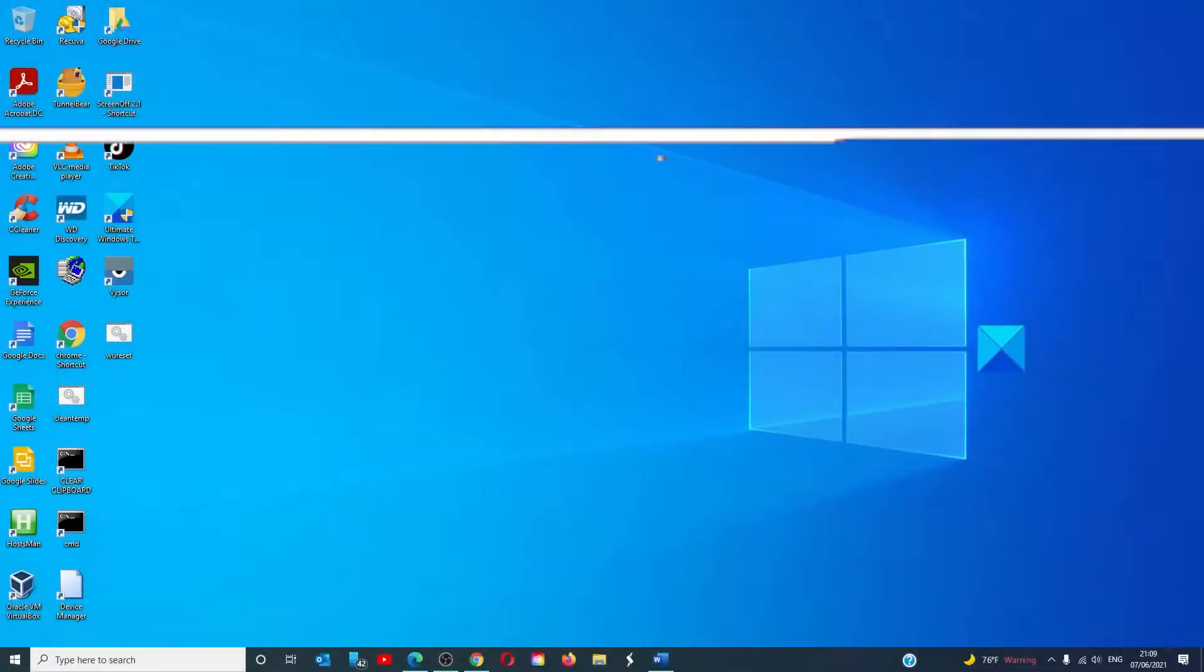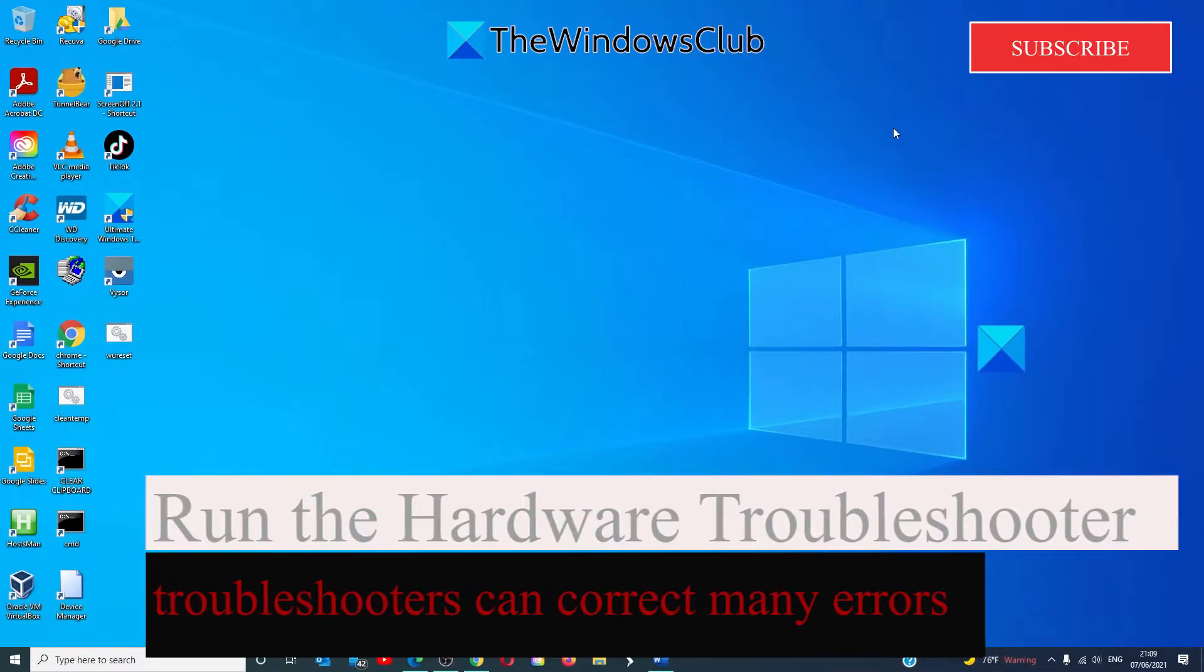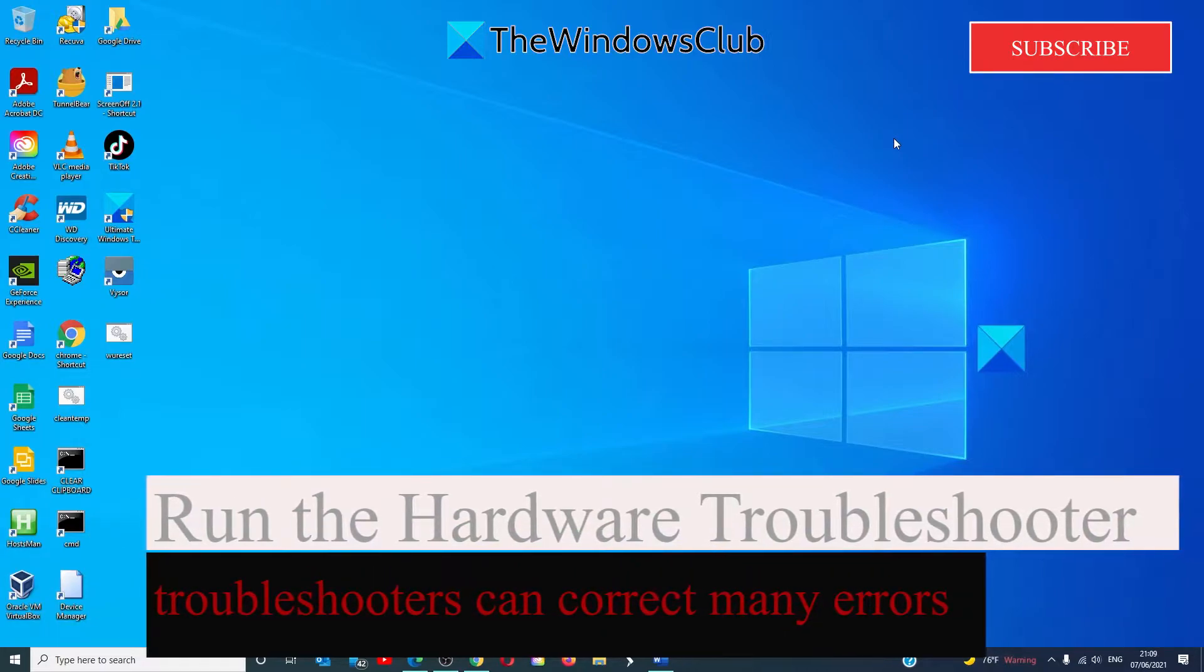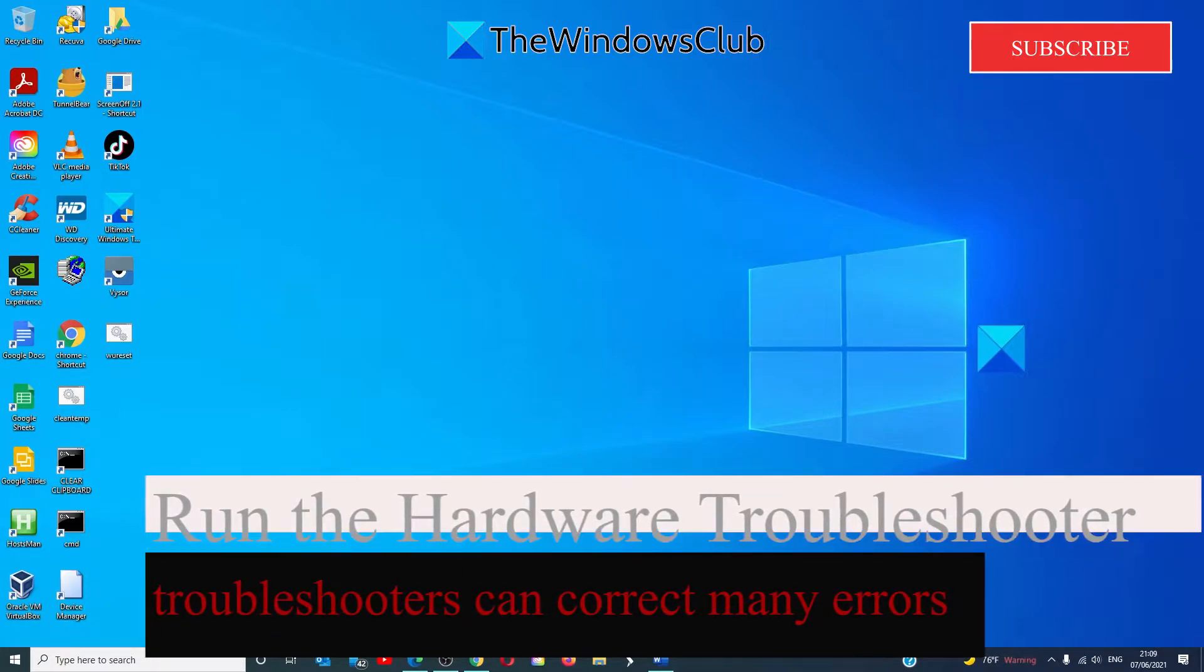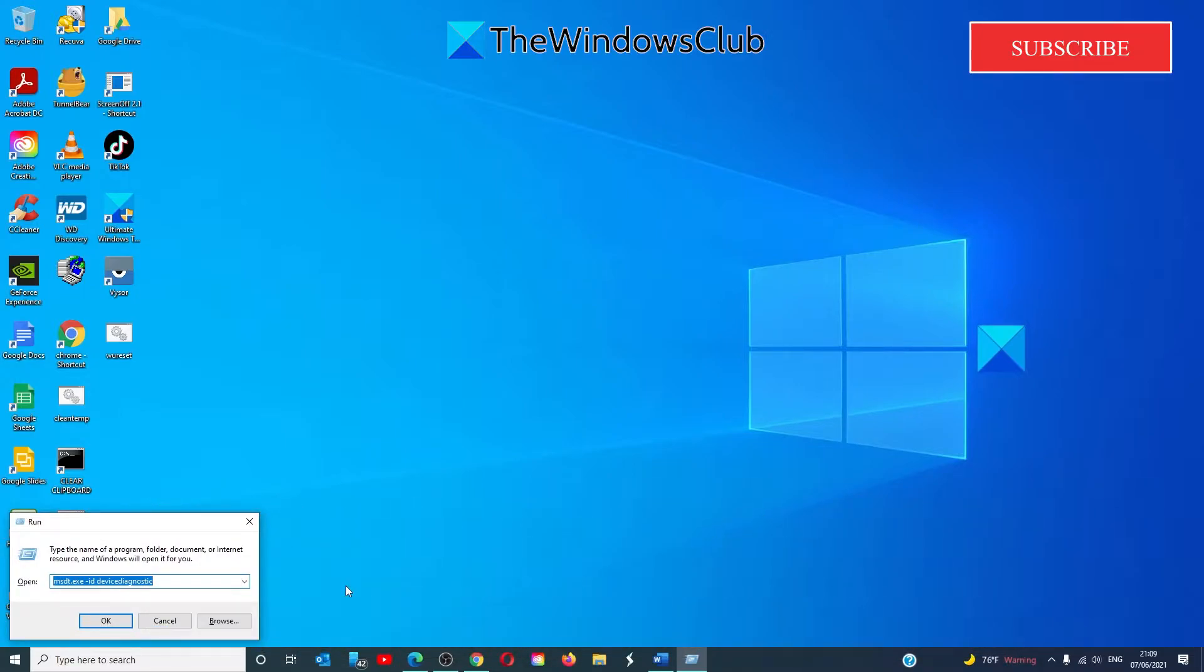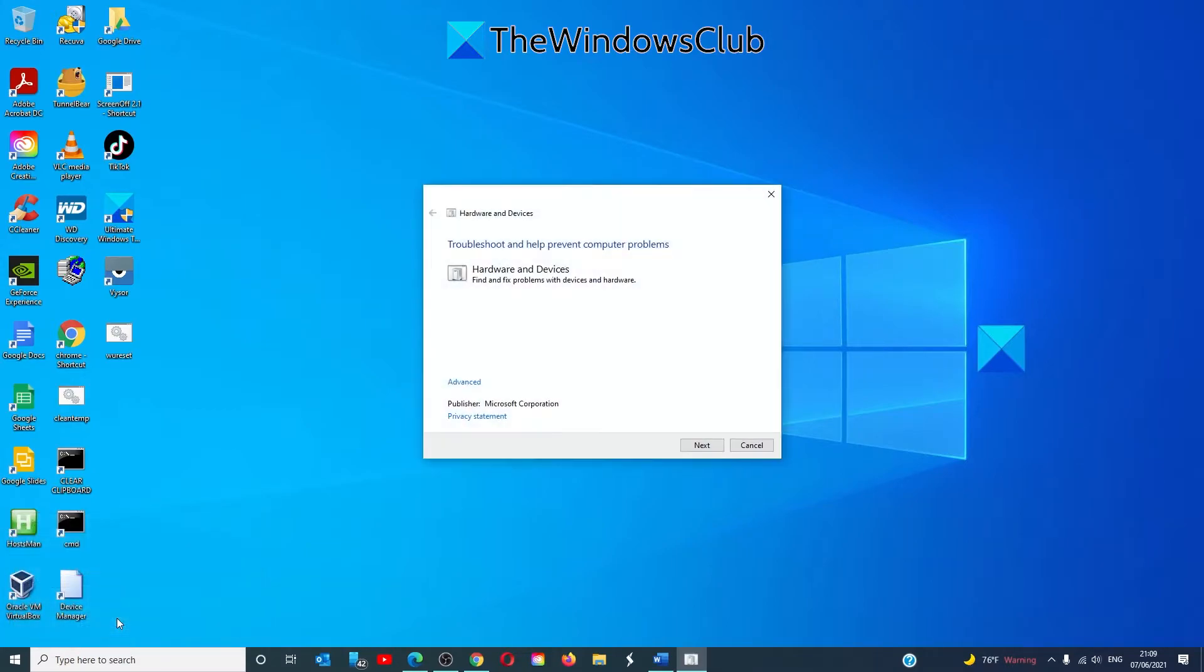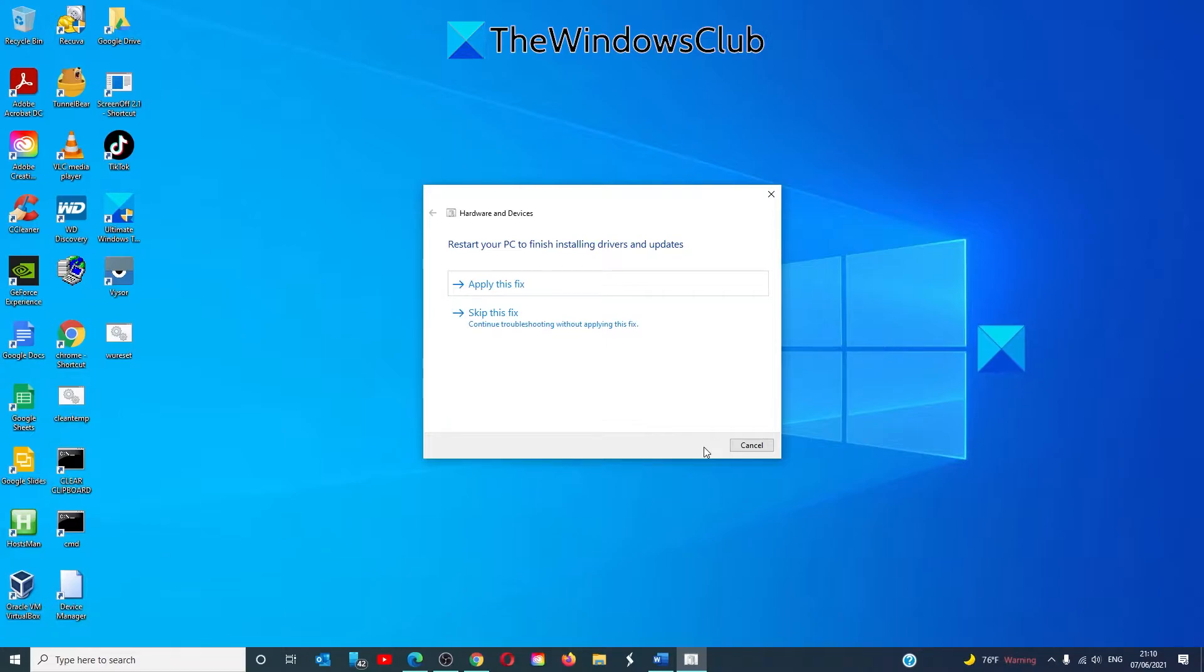Okay, let's start off by running the hardware troubleshooter. Now the hardware troubleshooter is not with the rest of the troubleshooters, so to get to this one you're going to have to open a run box. Type in msdt.exe space hyphen id space device diagnostic. Click OK and this will launch the hardware troubleshooter. Click on next and follow any of the on-screen prompts. Once that's finished, restart your system and see if you can then detect the missing drive letter.